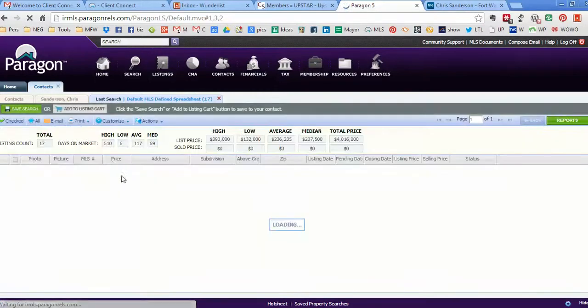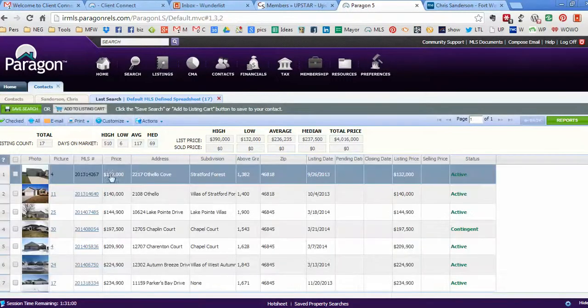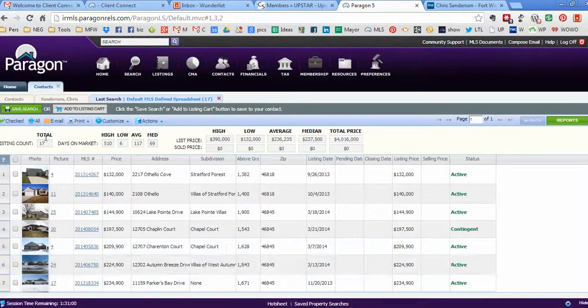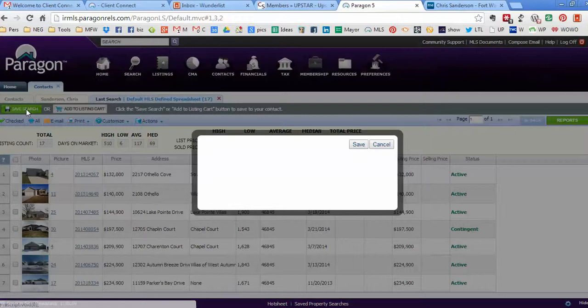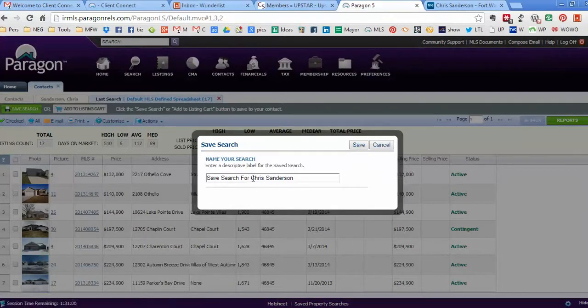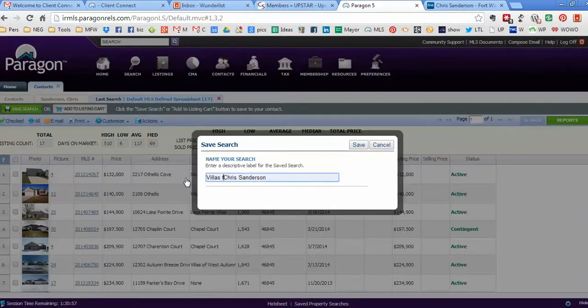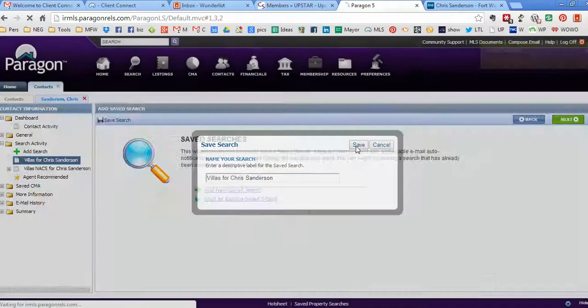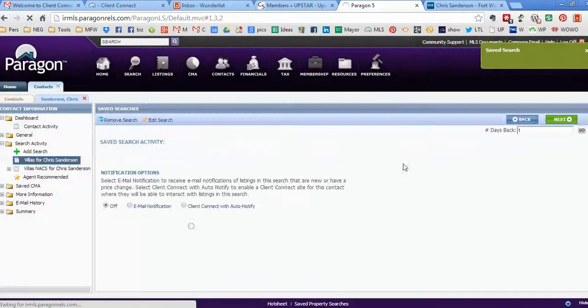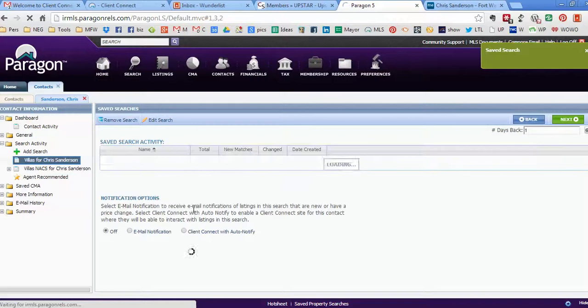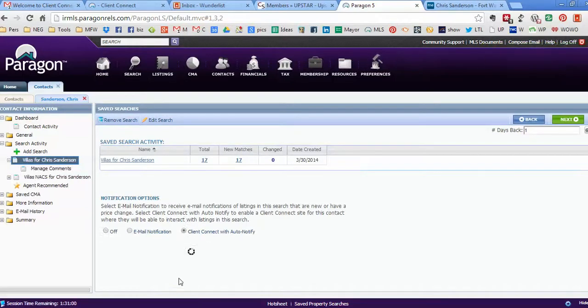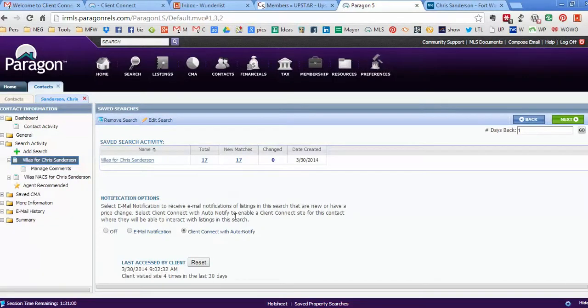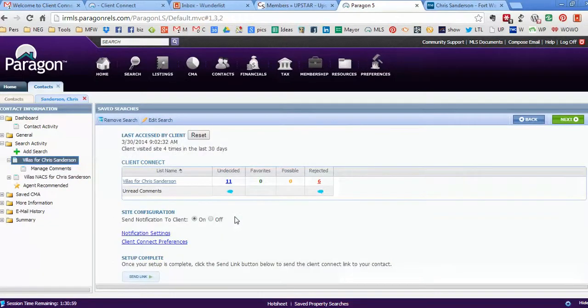Here they are. Now I can save this search, and I'm gonna call it 'Villas for Chris.' This is how easy it is, you guys. Then I'm gonna set up Client Connect with auto-notify.